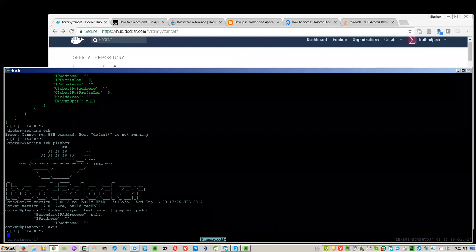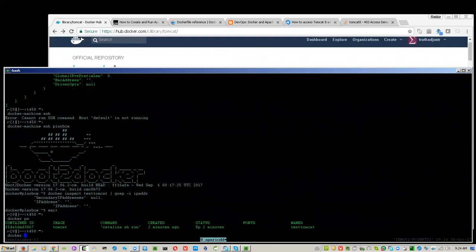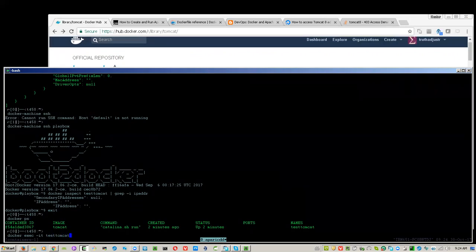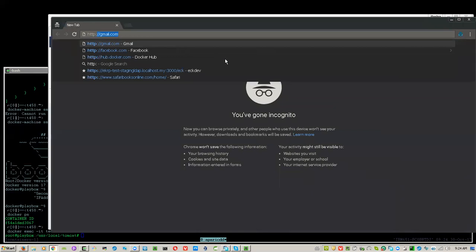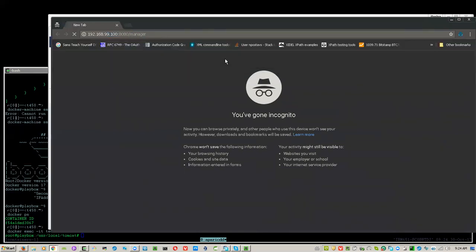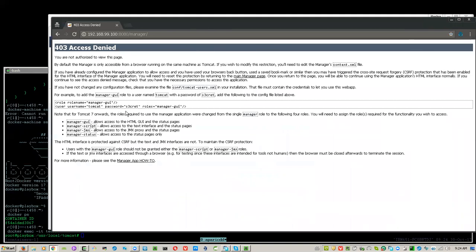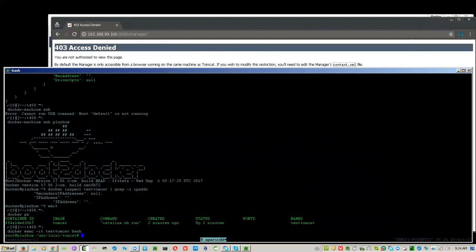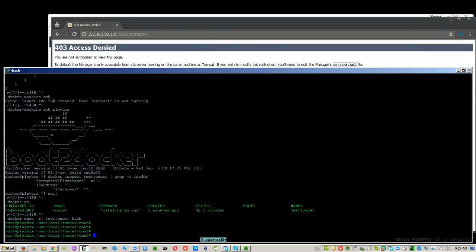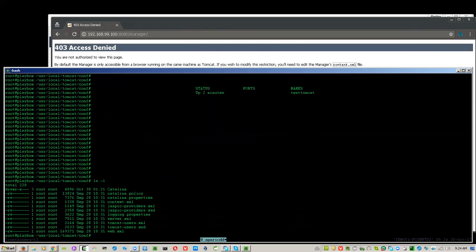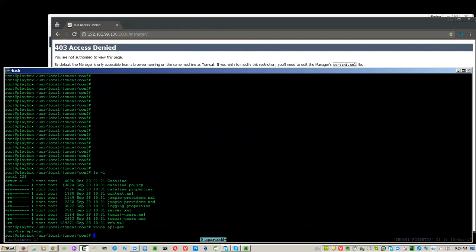Now we can go inside the container. Looking at the access-denied instructions again, they say we need to modify tomcat-users.xml. However, we cannot easily modify that inside a running container, and we also don't have an editor inside here. Let's try to install an editor.